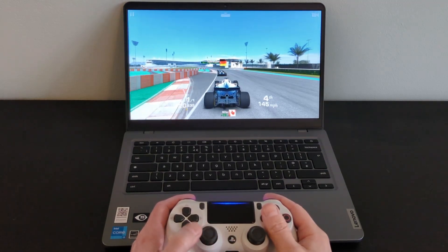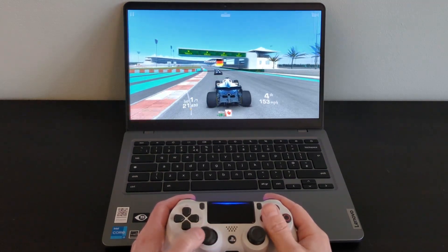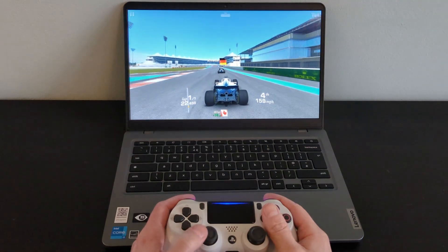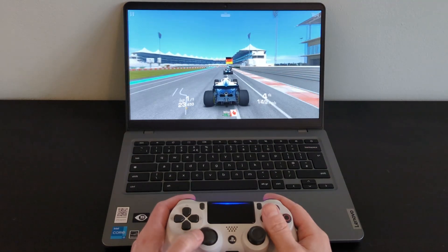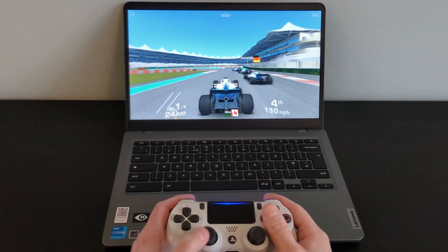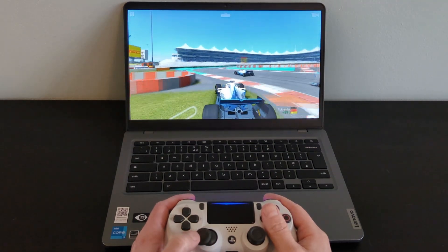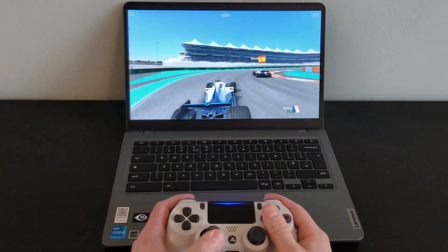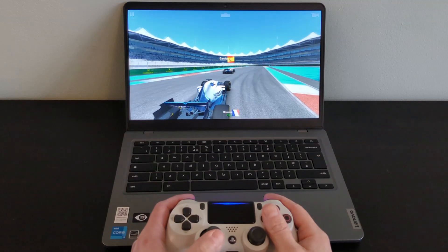When I've been pushing things a little I've certainly noticed the fan kicking in, although it's really not too loud and heat hasn't been much of an issue for my brief use so far.